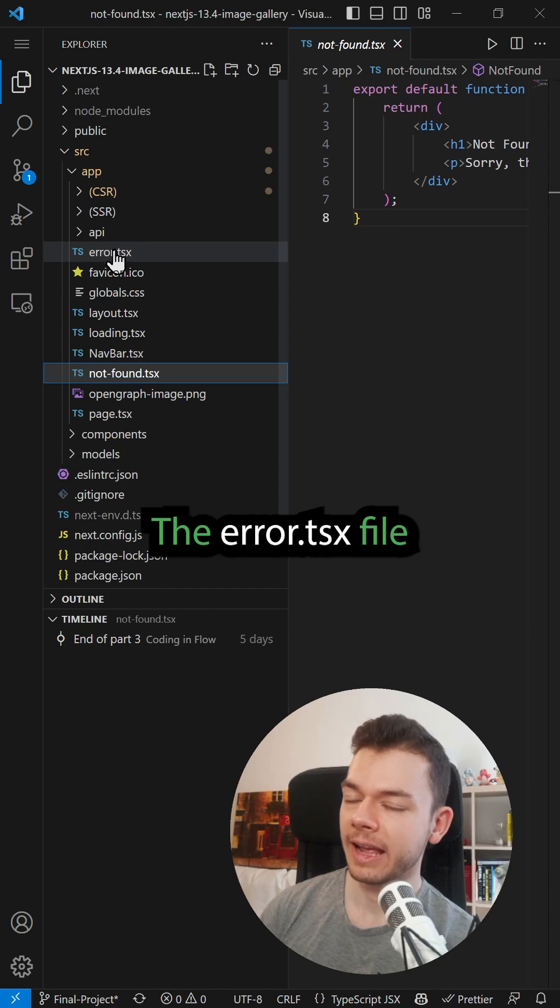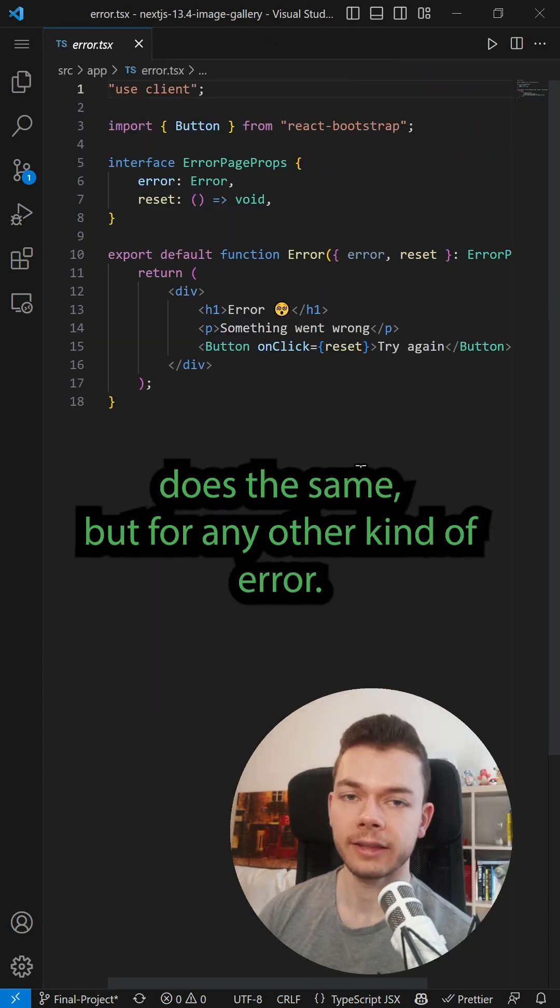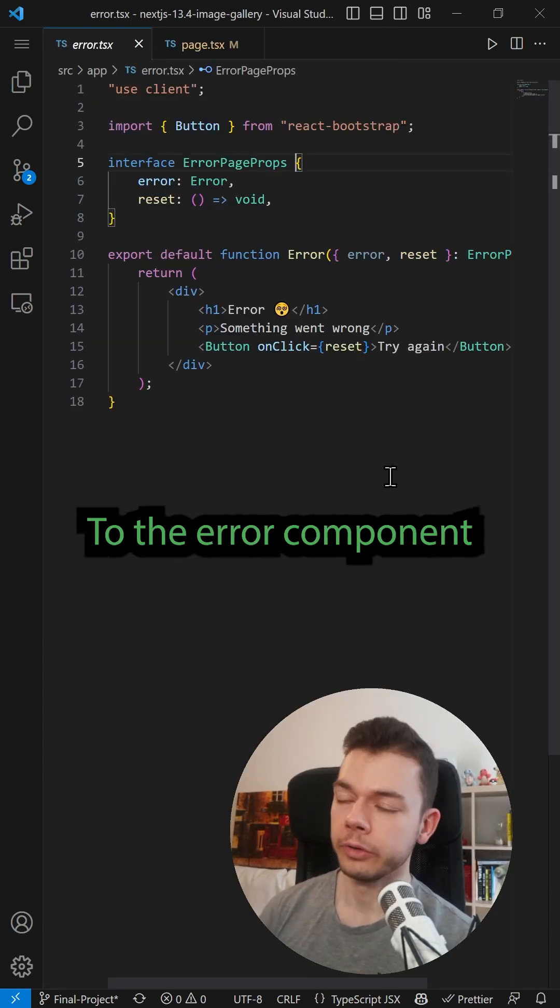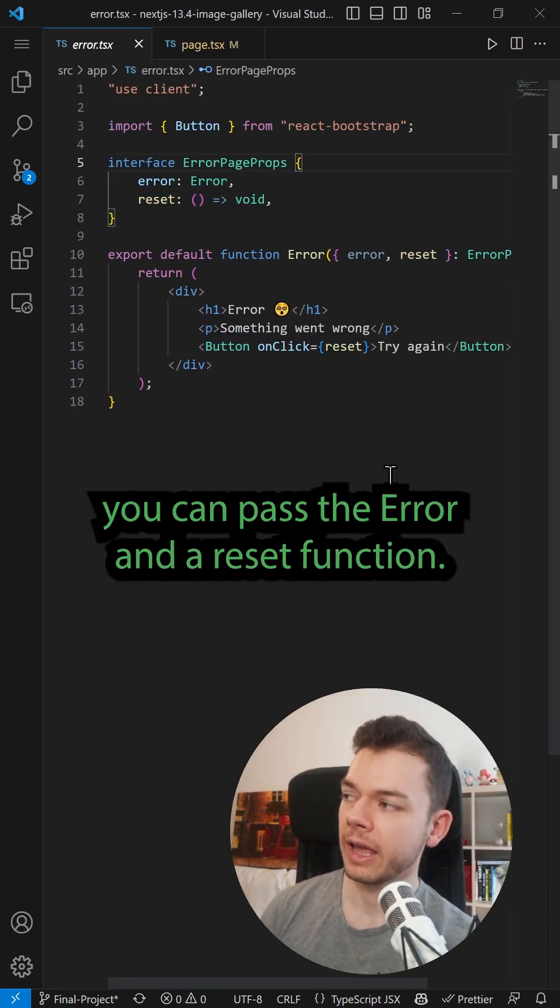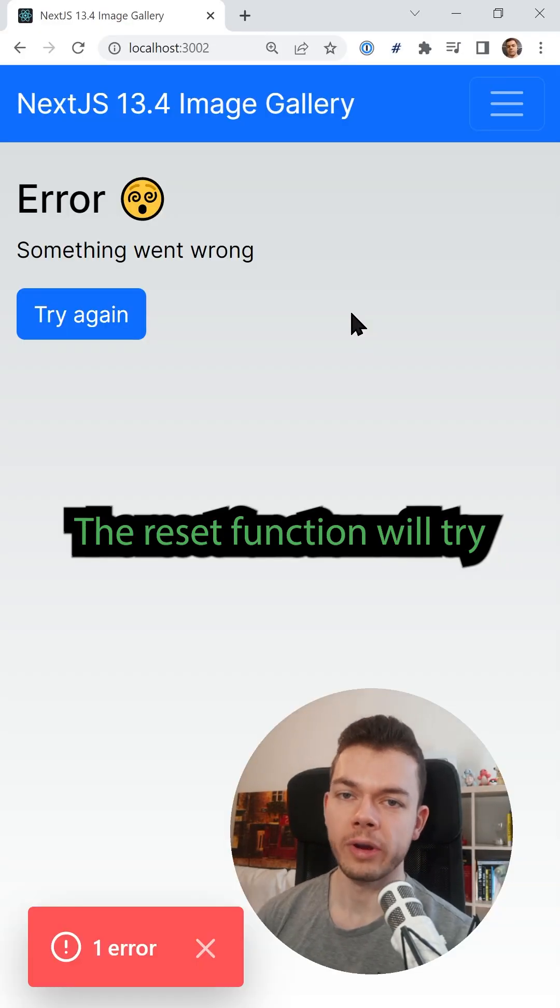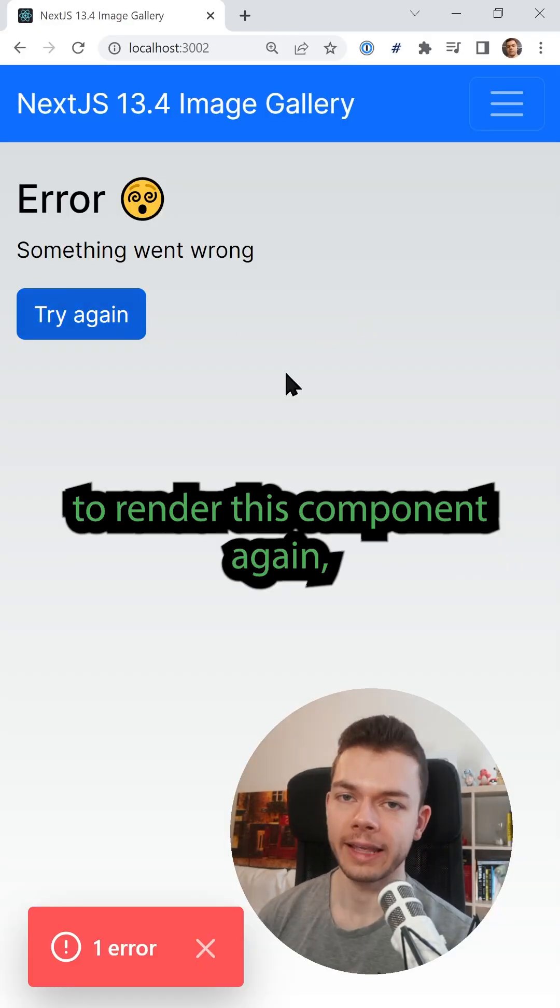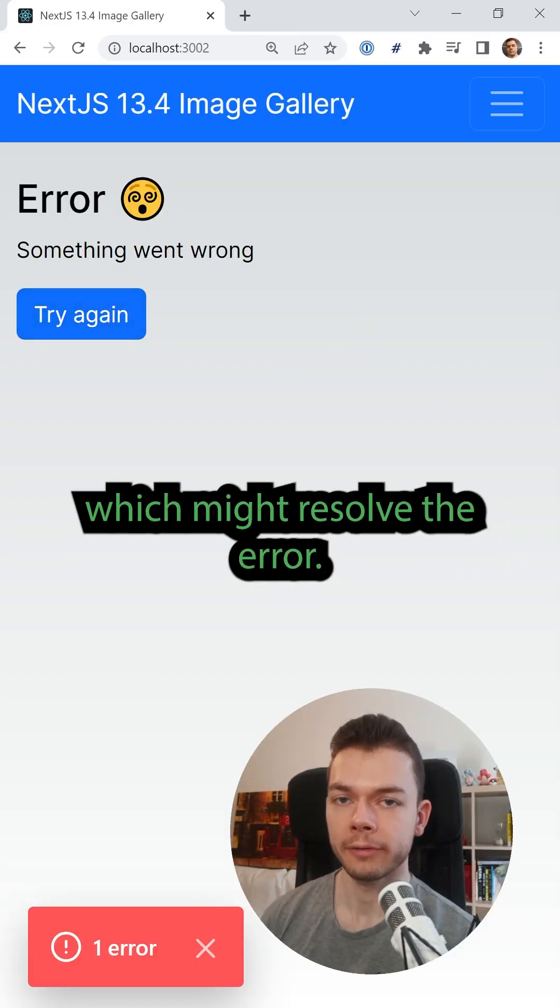The error.tsx file does the same, but for any other kind of error. To the error component, you can pass the error and the reset function. The reset function will try to render this component again, which might resolve the error.